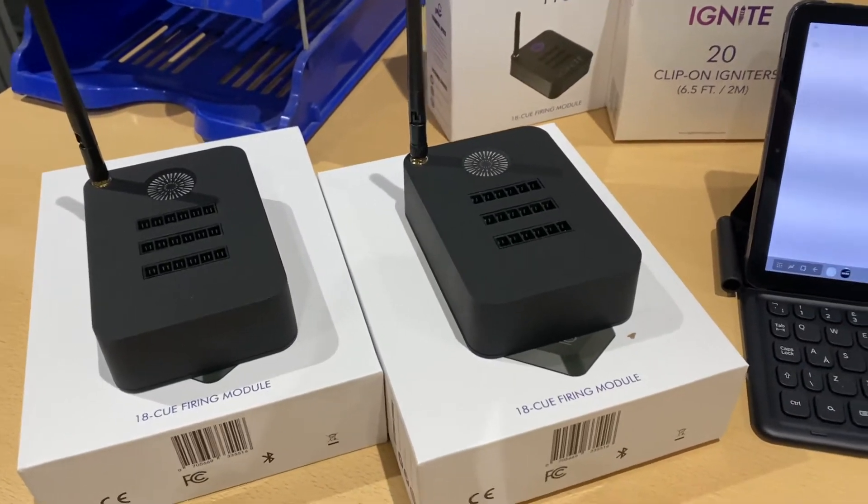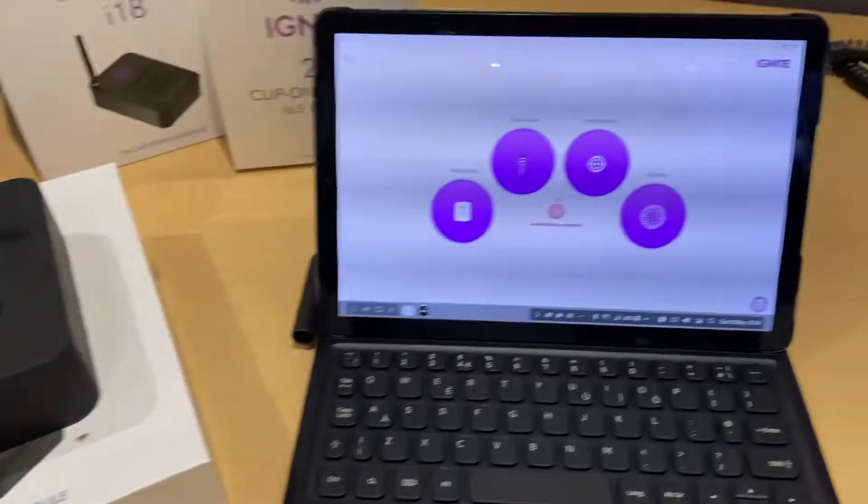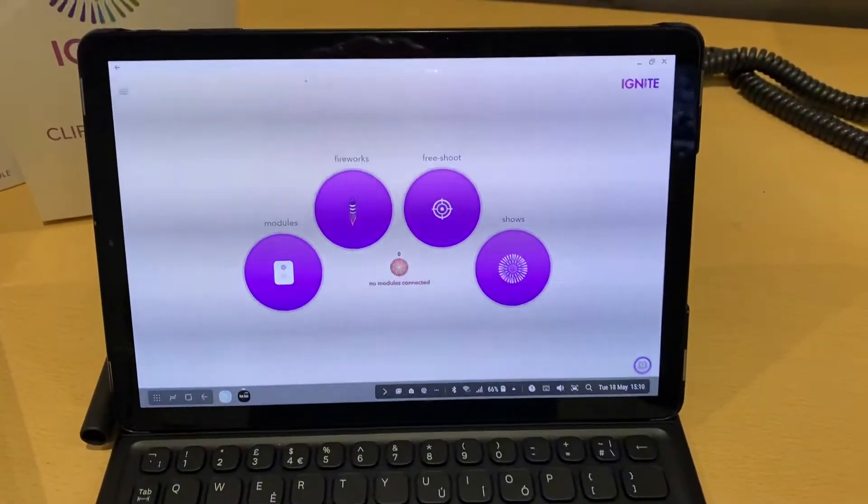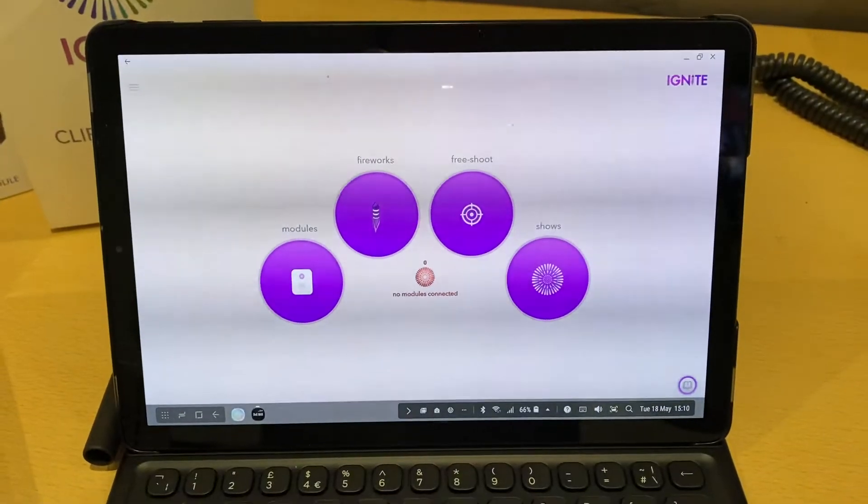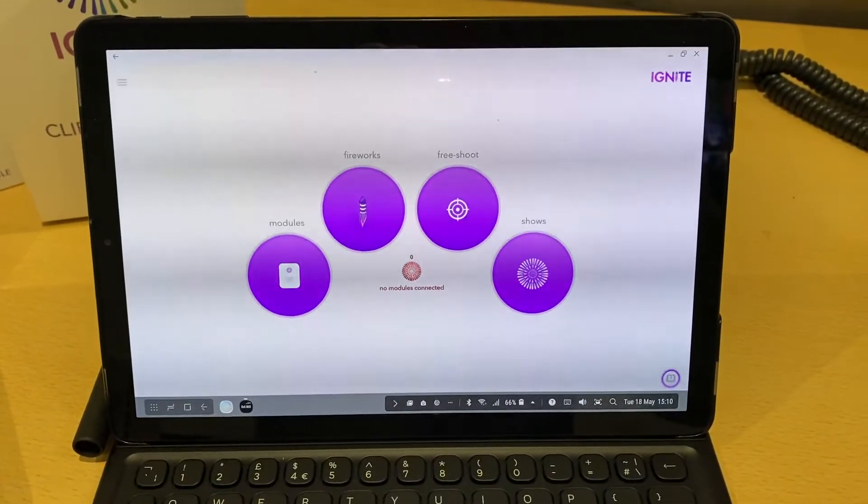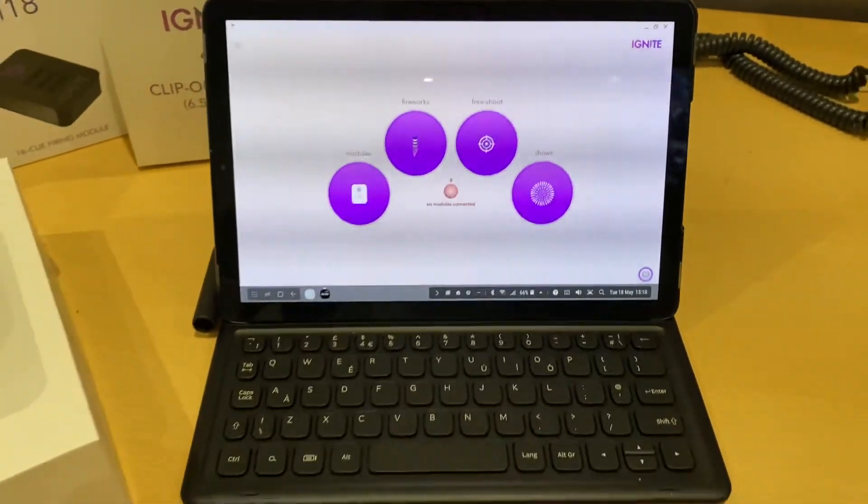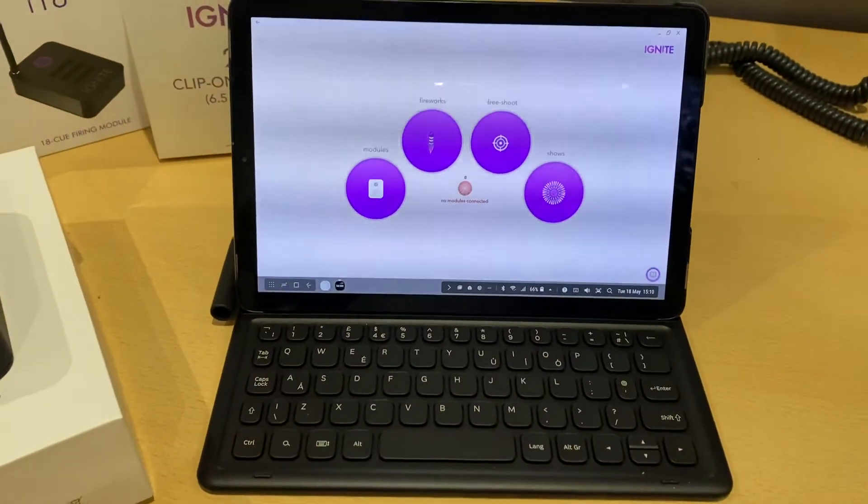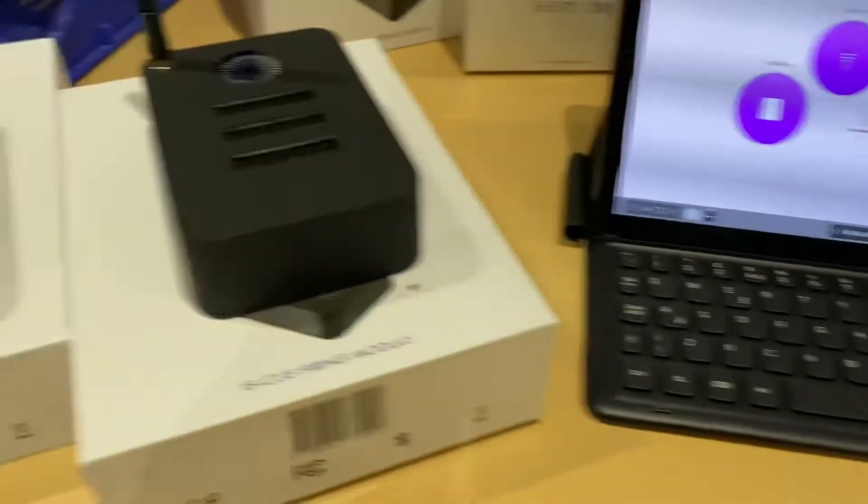Right, so we've got our app freshly downloaded onto our Galaxy Tab here, the Ignite app.